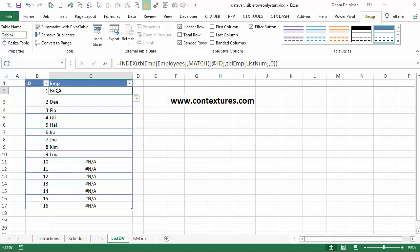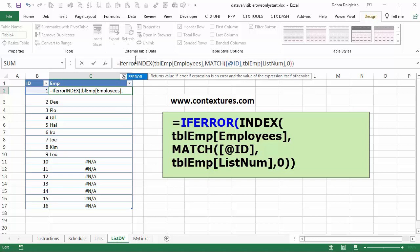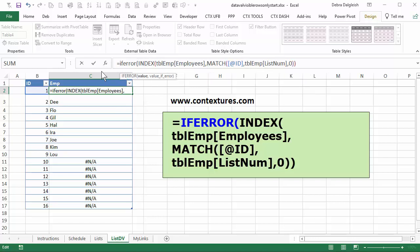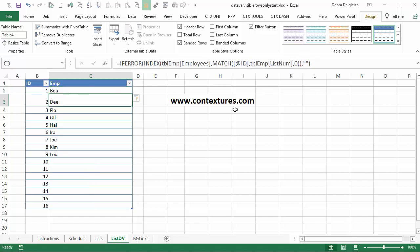And to get rid of those, we'll wrap this formula with iferror. So with the first cell selected, iferror, open bracket, then go to the end comma and two double quotes. Close the bracket. And that will put nothing, an empty string. Press enter. And that gets rid of our errors.